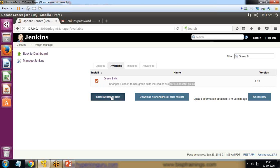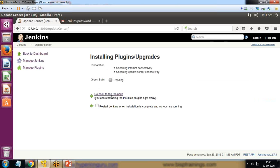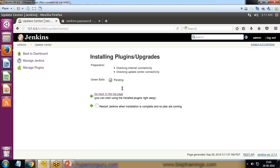I click on install without restart. It's installing the plugin and configuring it. This depends on your internet connectivity and update center connectivity. It is pending, and once it is completed the status will change.